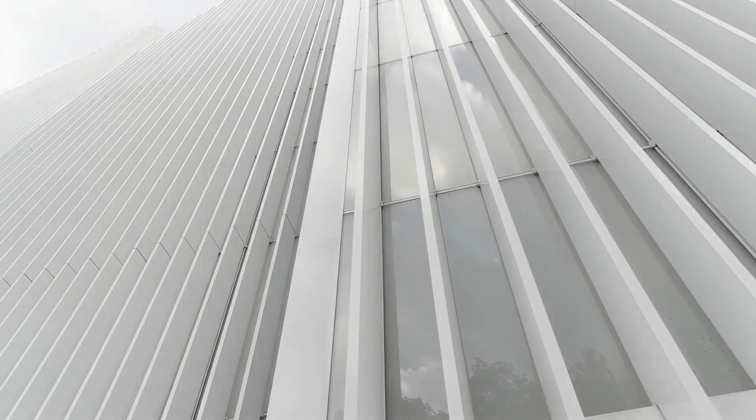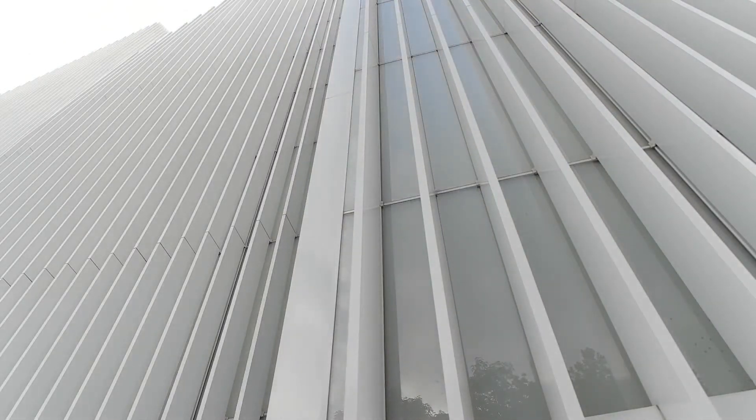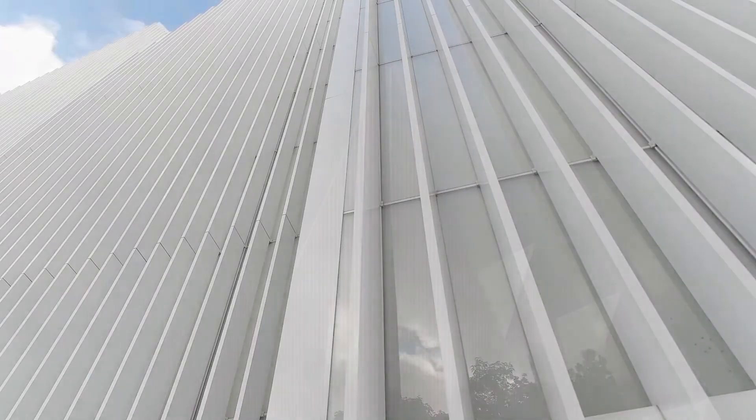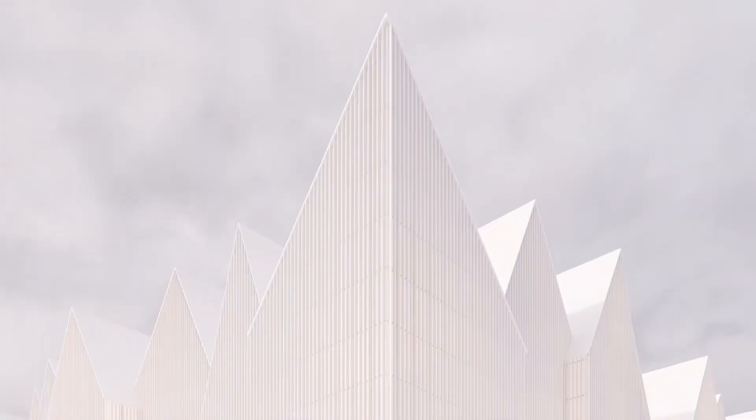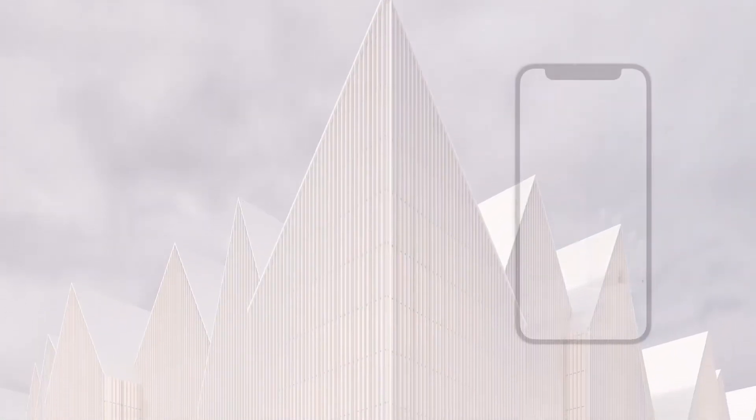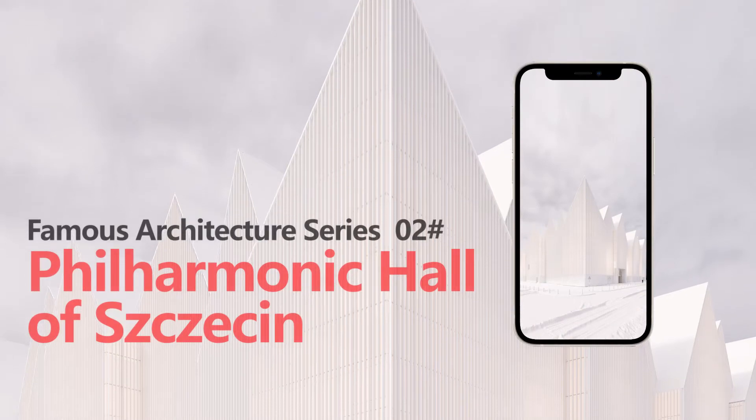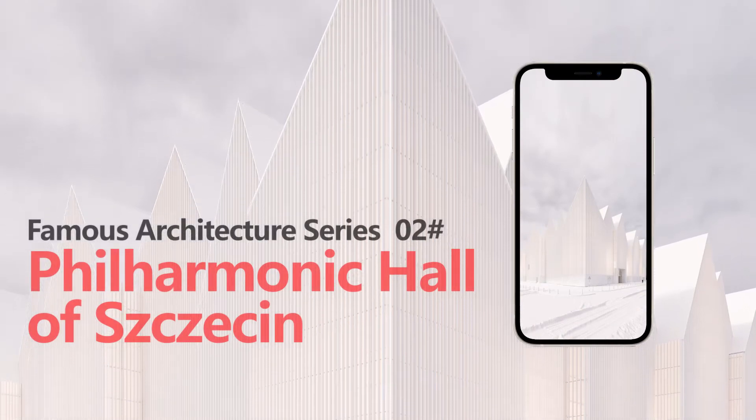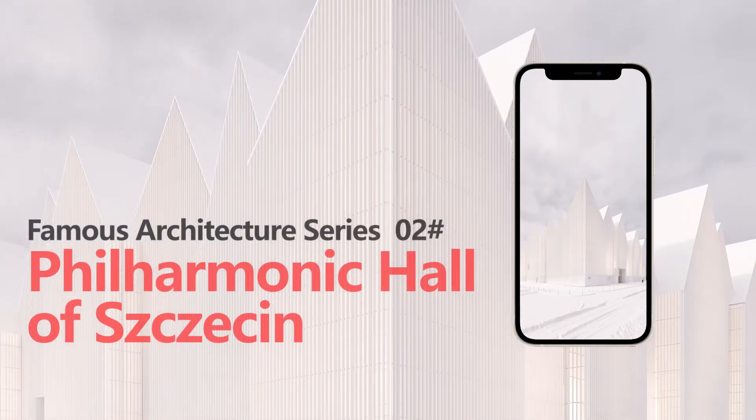This elegant architecture is so moving that we want to share it as the second video of the famous architecture series tutorial.